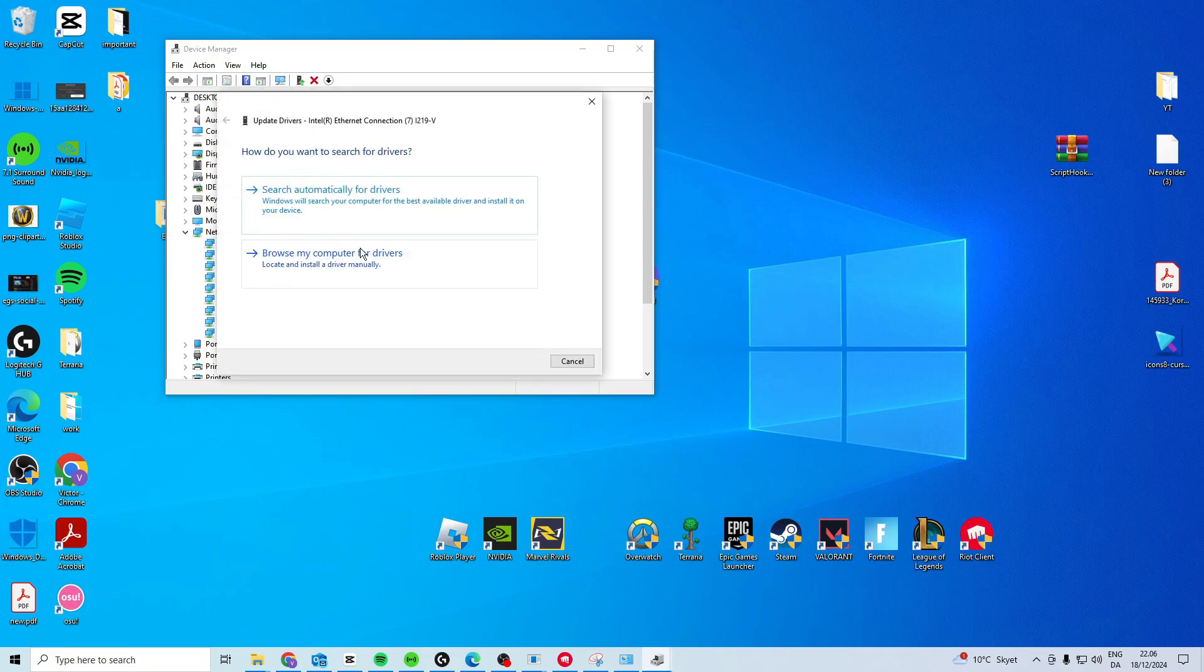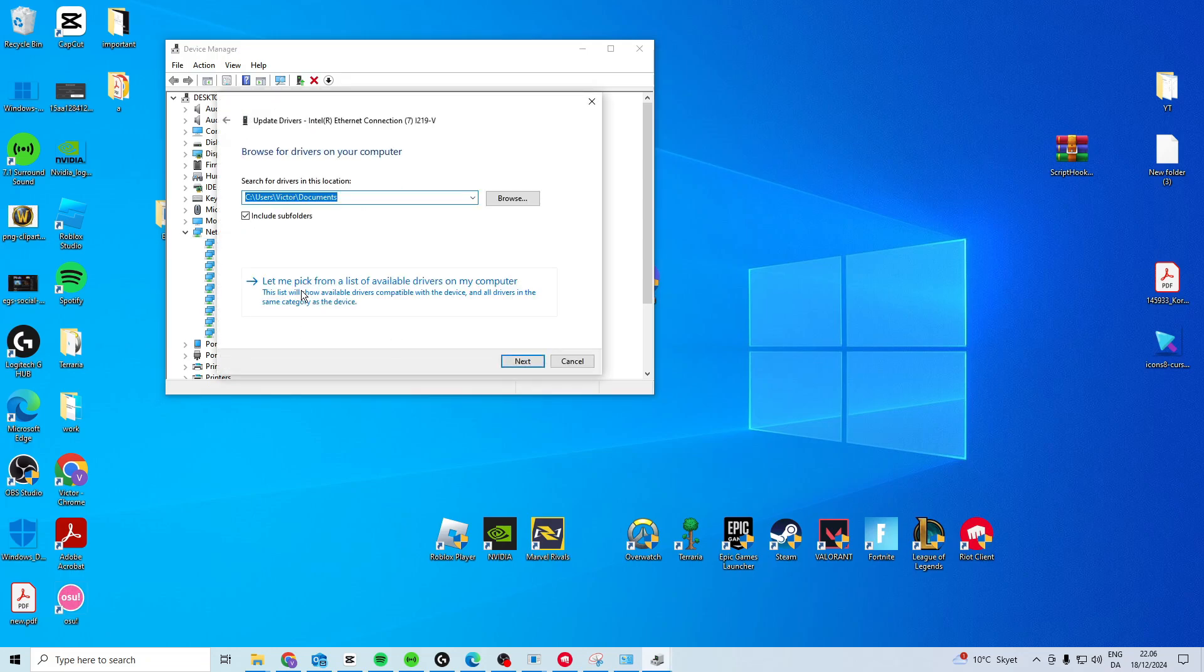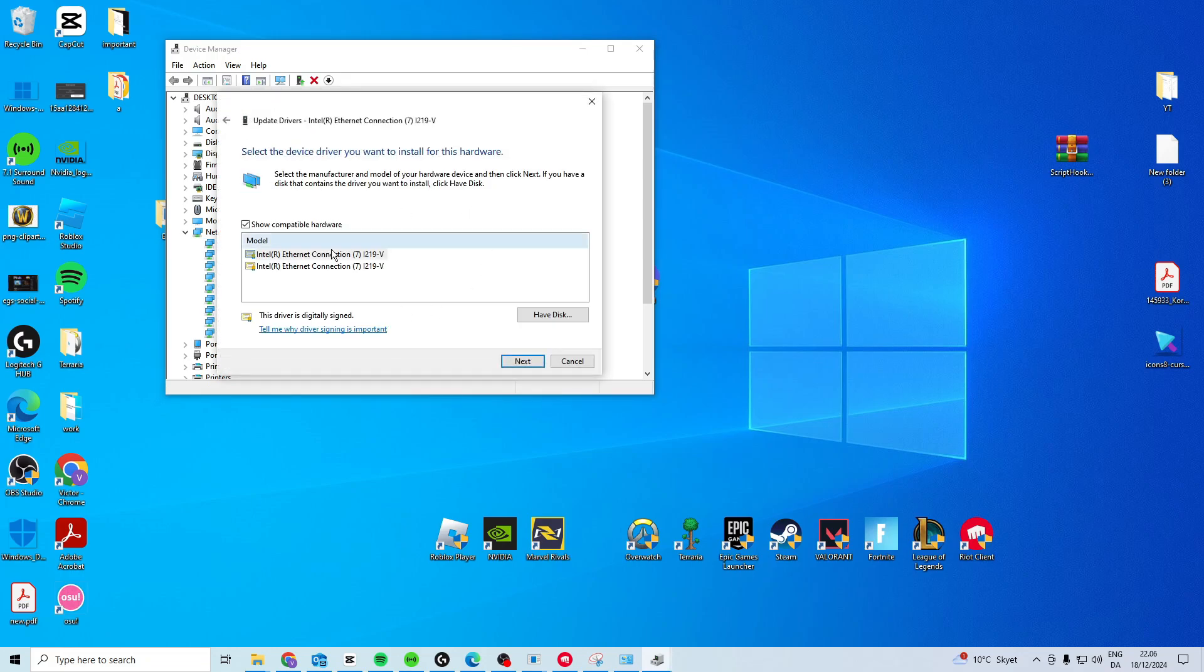Right-click on it, Update Driver, Browse My Computer, let me pick from a list, and then you want to try and download the first one. And if that doesn't work, try and download the other one, and if you have more, just try each one of them.